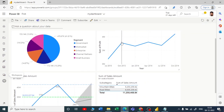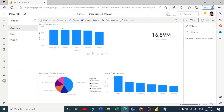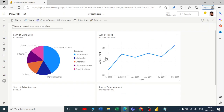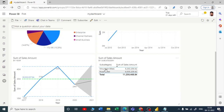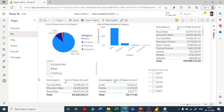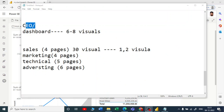The CEO or stakeholders look only at the dashboard — they can see the sum of units, sum of profit, and so on. If they want to analyze something further, they just click on that visual. Watch the magic: clicking the visual navigates directly to the report page it came from, where they can do further analysis. Afterwards they can go back to the dashboard. This is how a dashboard is used in real time.